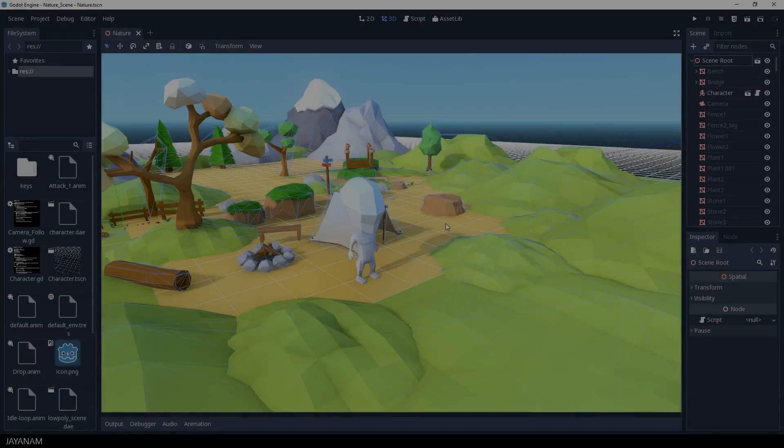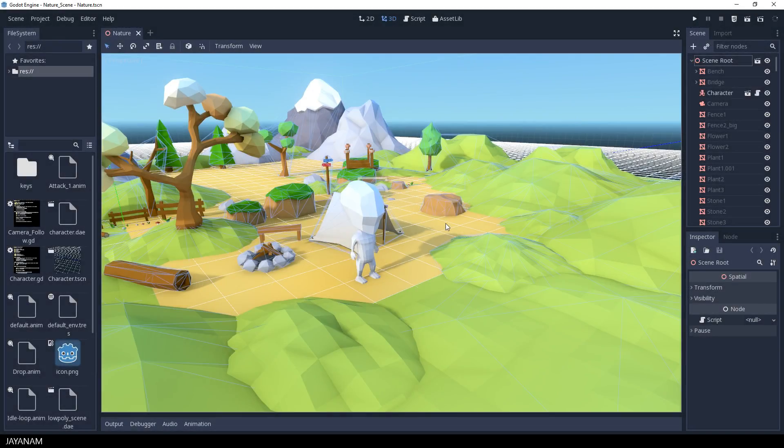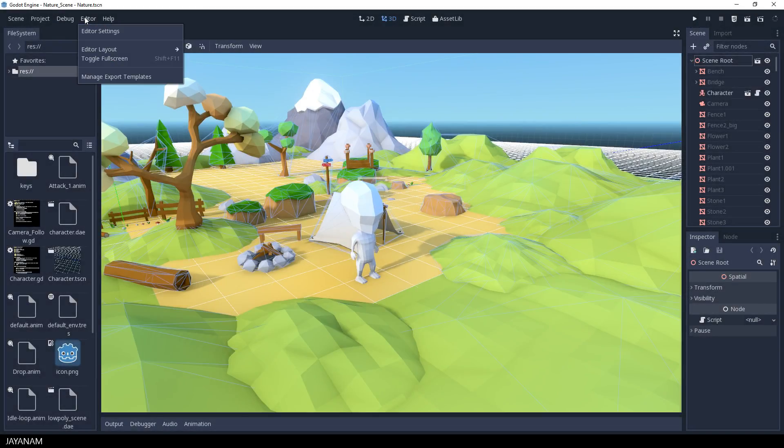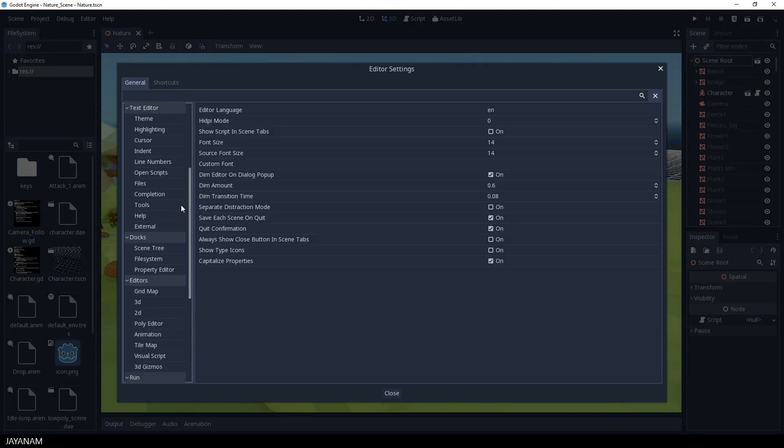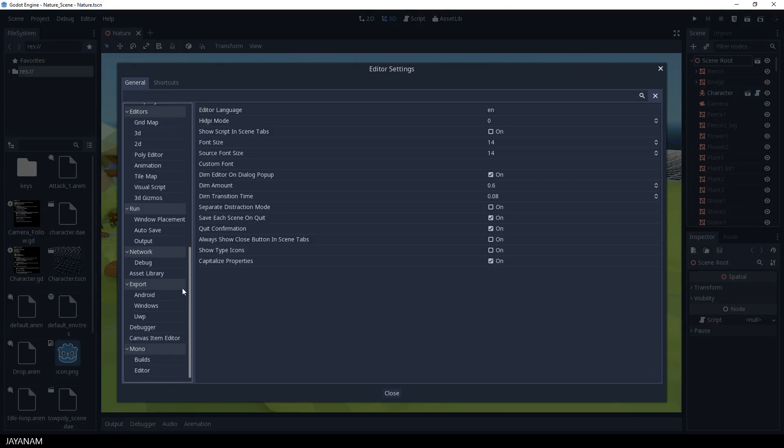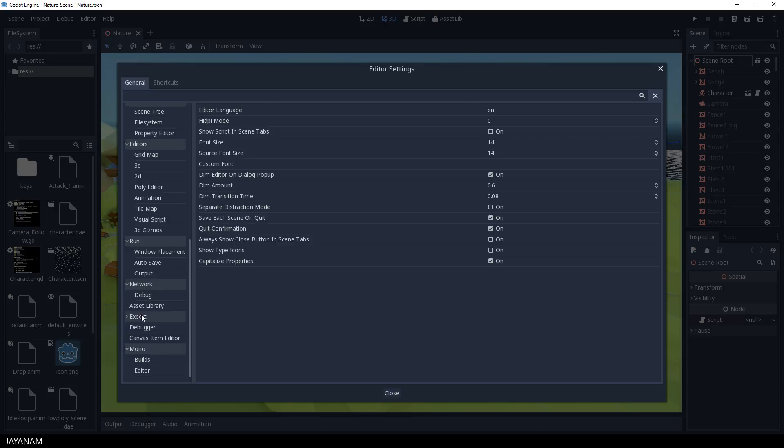Okay, after running the setup, I'll go back to Godot and open the Editor Settings. Here I scroll down to Export and select Android.